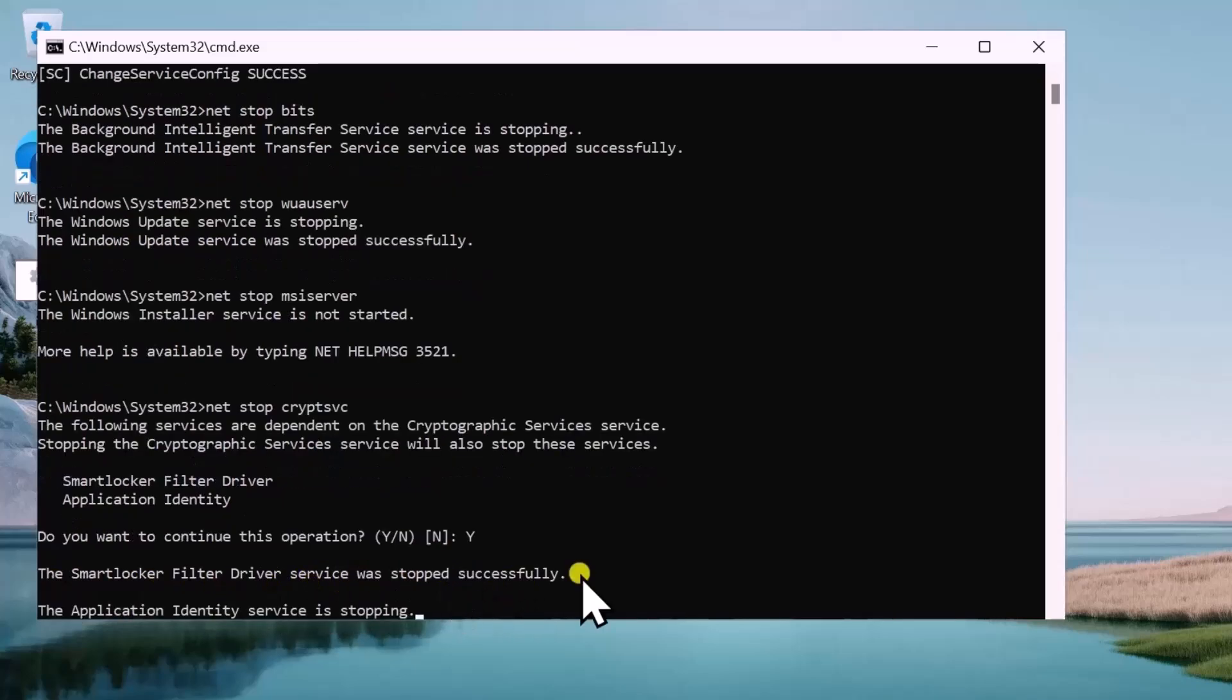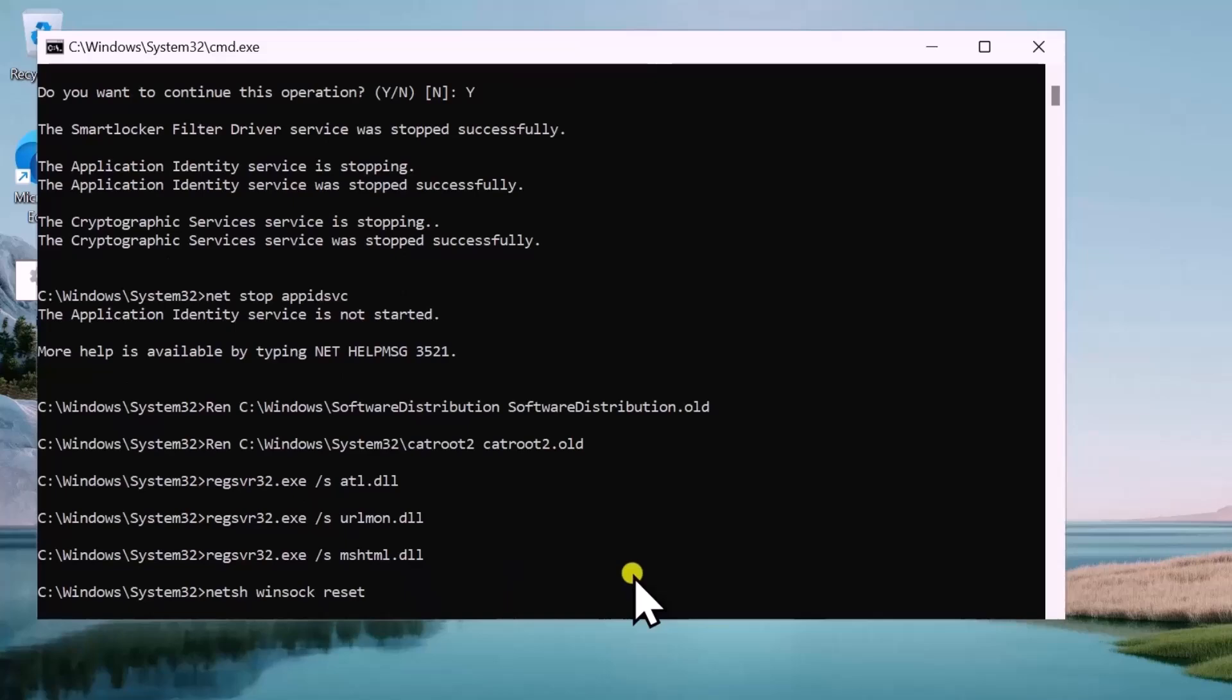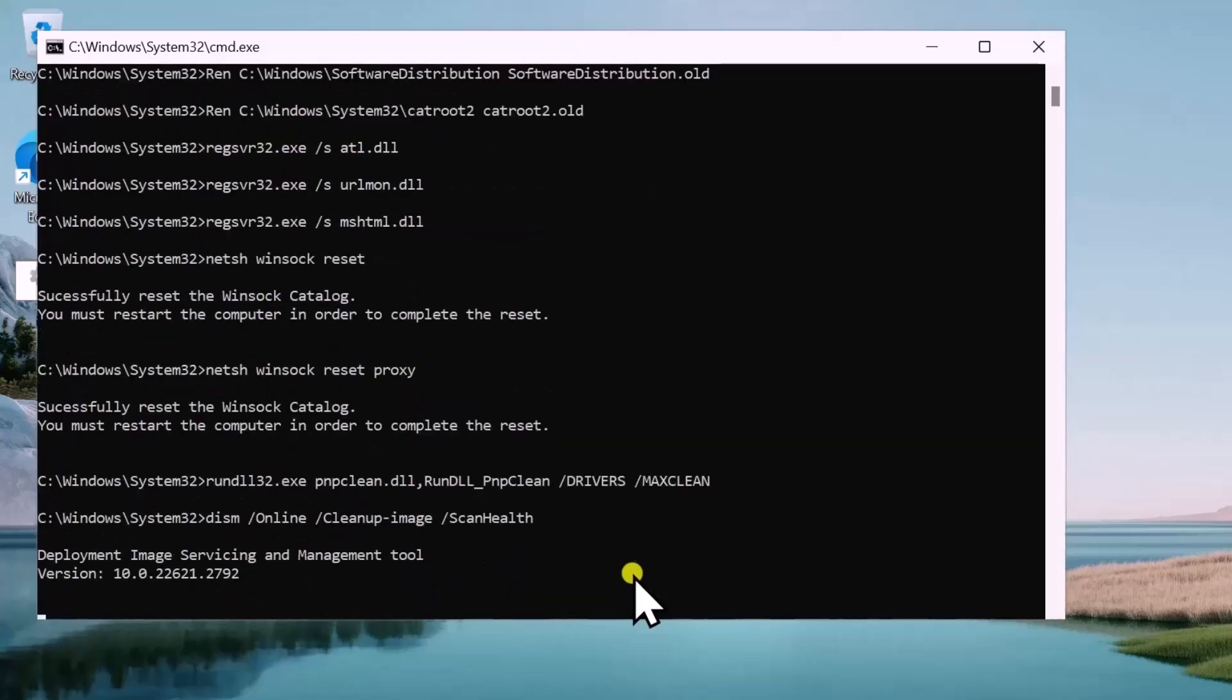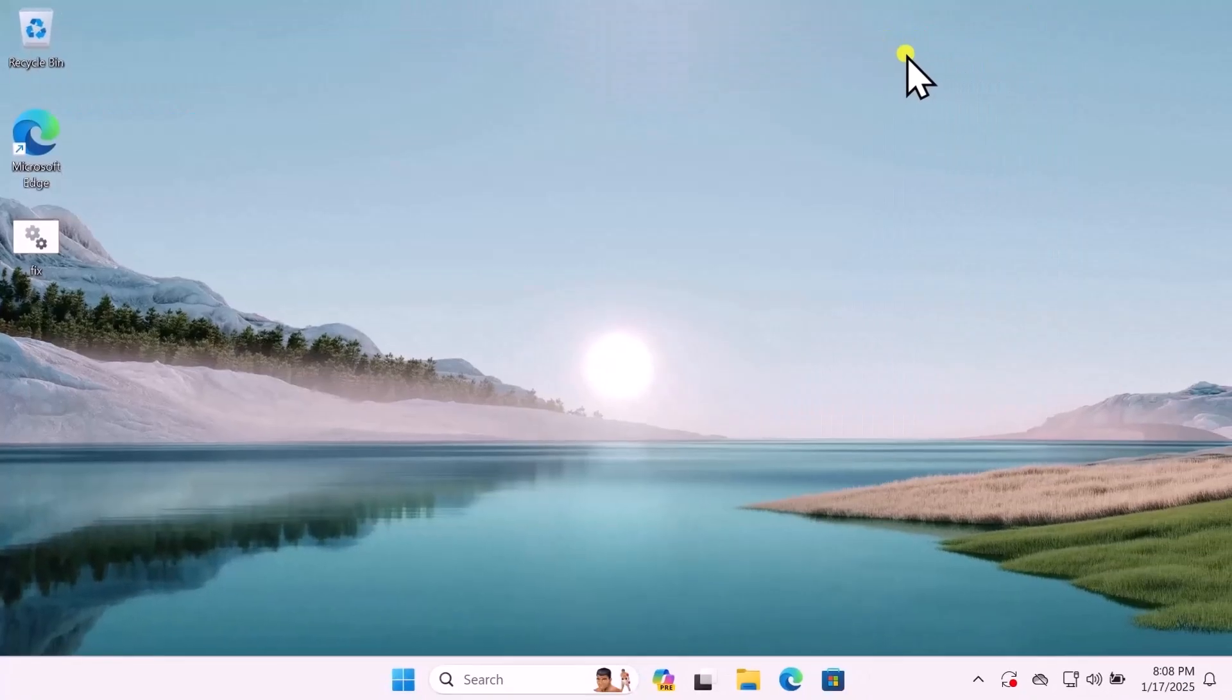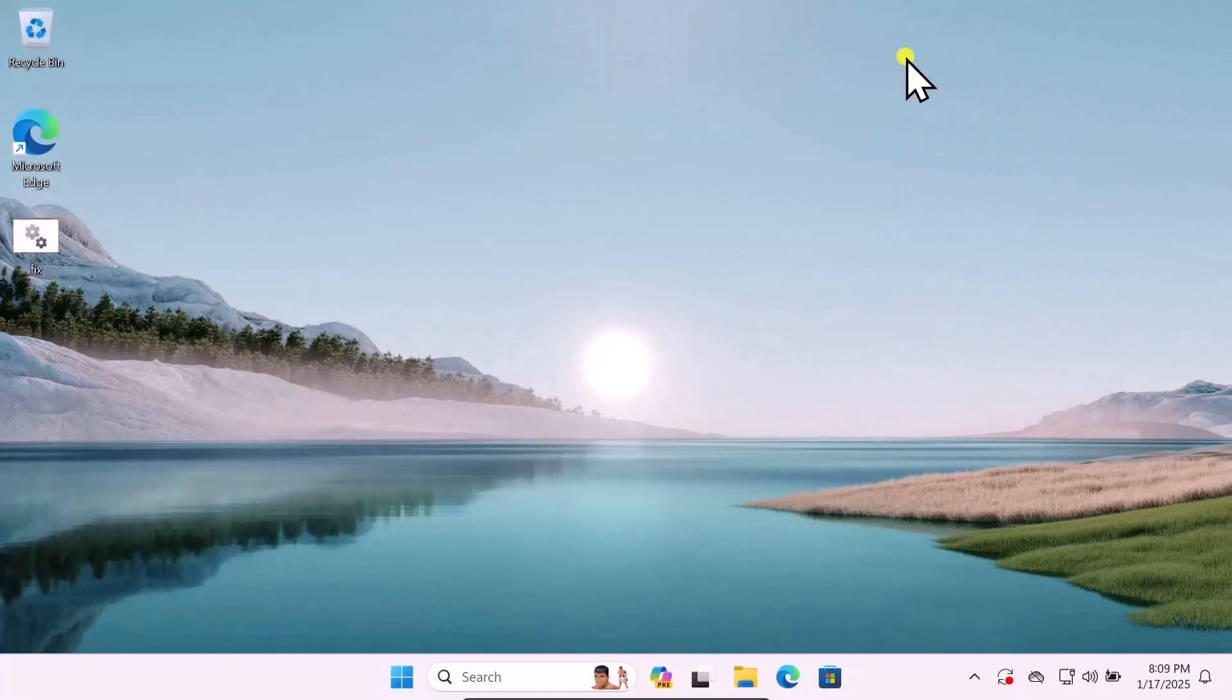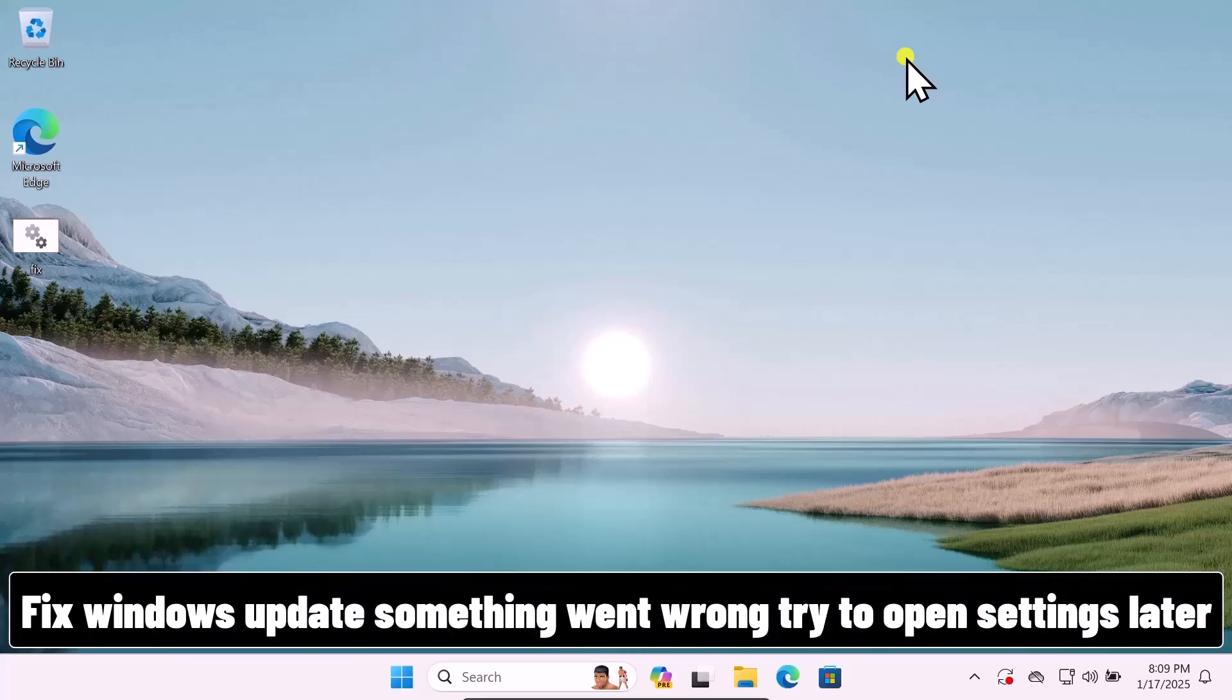This will stop the required services related to Windows Update, and after scanning it and restoring the health, it will start the services again. Let it run and I'm pretty sure this will help you to fix 'Windows Update something went wrong, try to open settings later.'